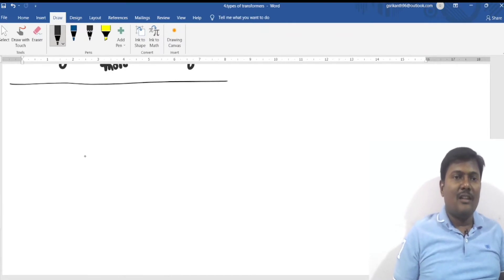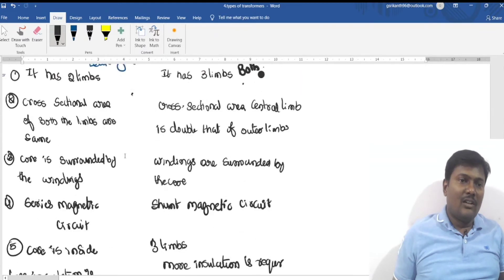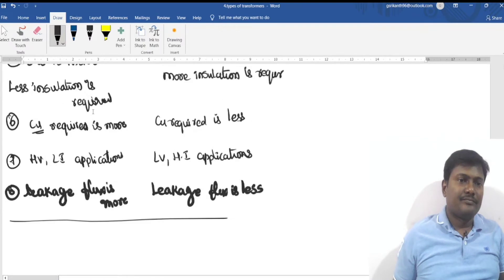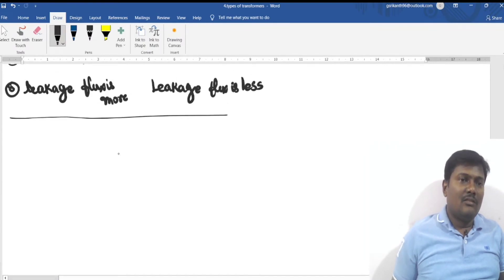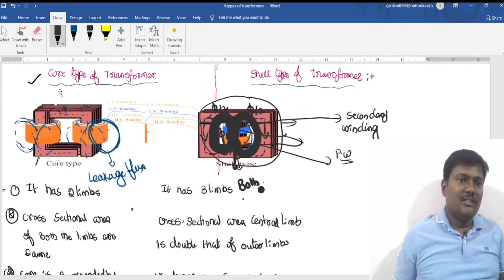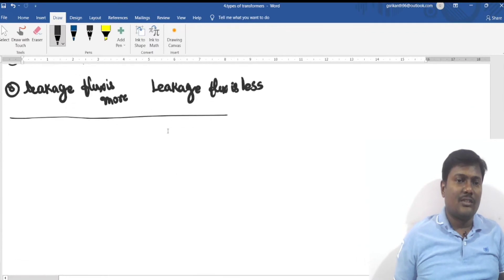In an examination, if asked to differentiate between core type and shell type transformers, you should write all these points along with the two diagrams. One more point: the core type uses concentric winding, and the shell type uses sandwich winding.